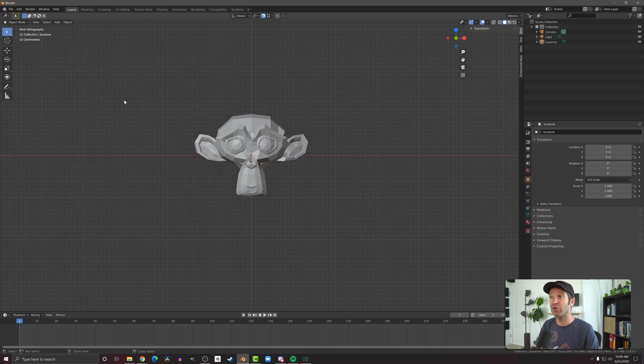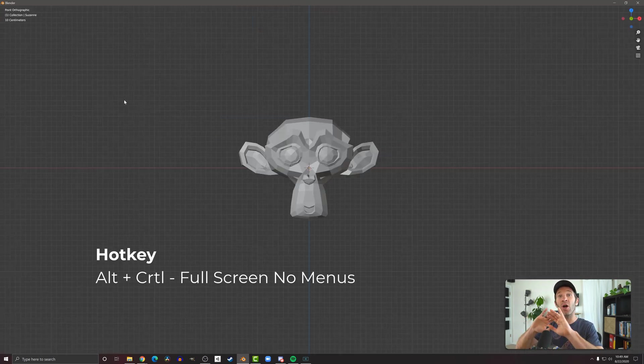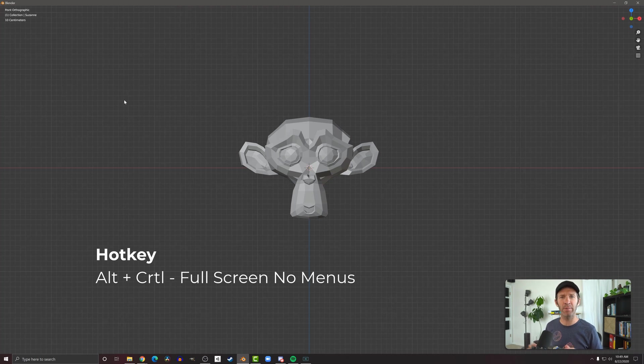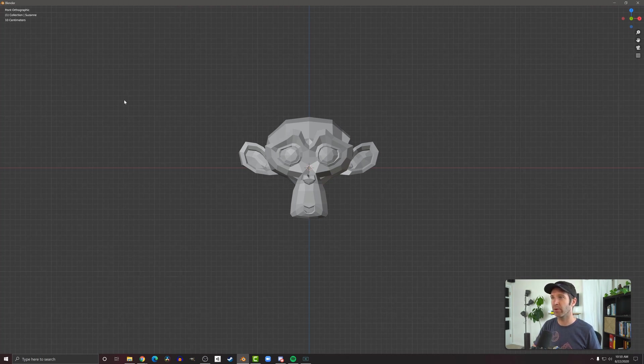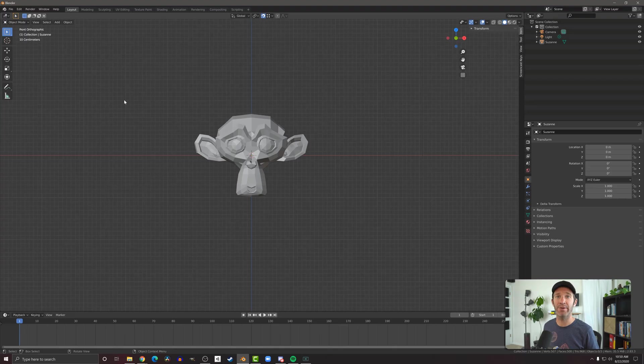If you press control alt space bar, you'll get full screen and all the menus will disappear, which again, can be a little confusing. Gotta remember to press those same buttons to go back to the regular interface.